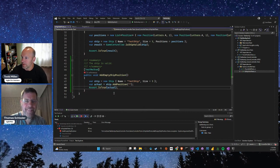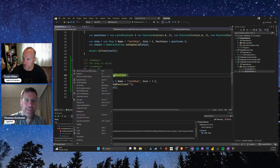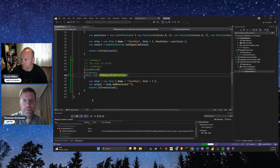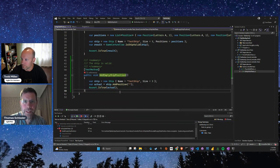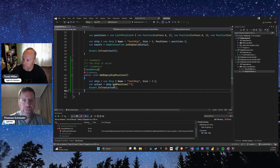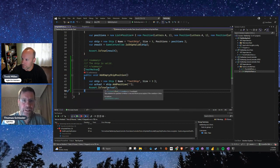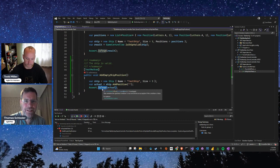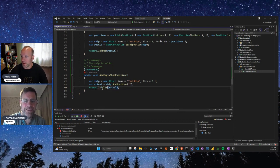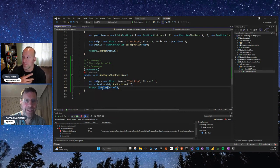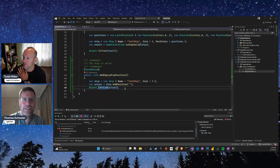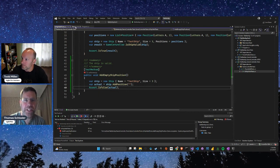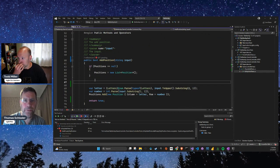We're still going to get an exception here because we're adding an empty position, so we're still going to be red. Actually, our assert should be `Assert.IsFalse(actual)` — because when they input empty, we want it to return false. Then we can change our implementation to turn this test green.